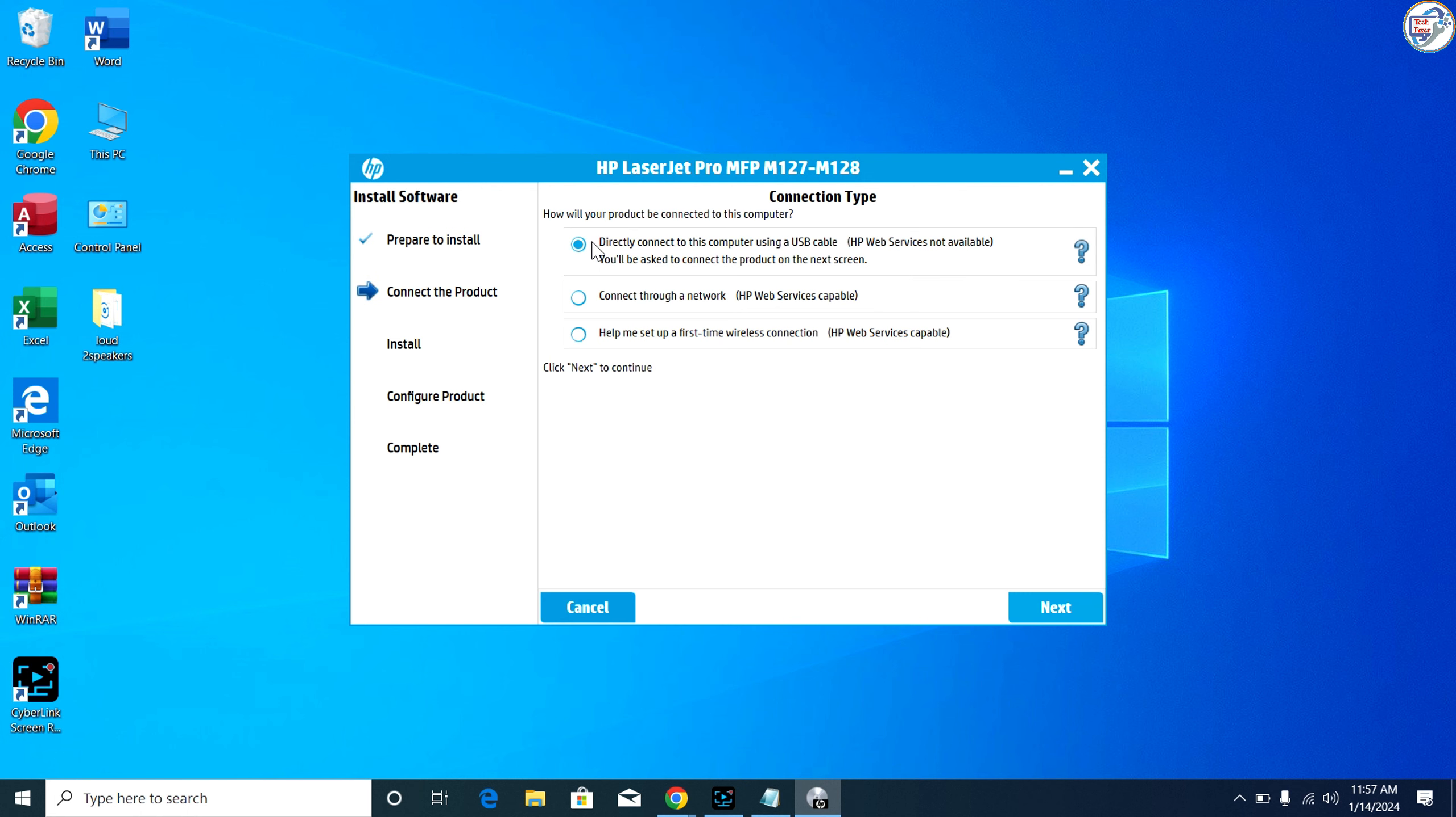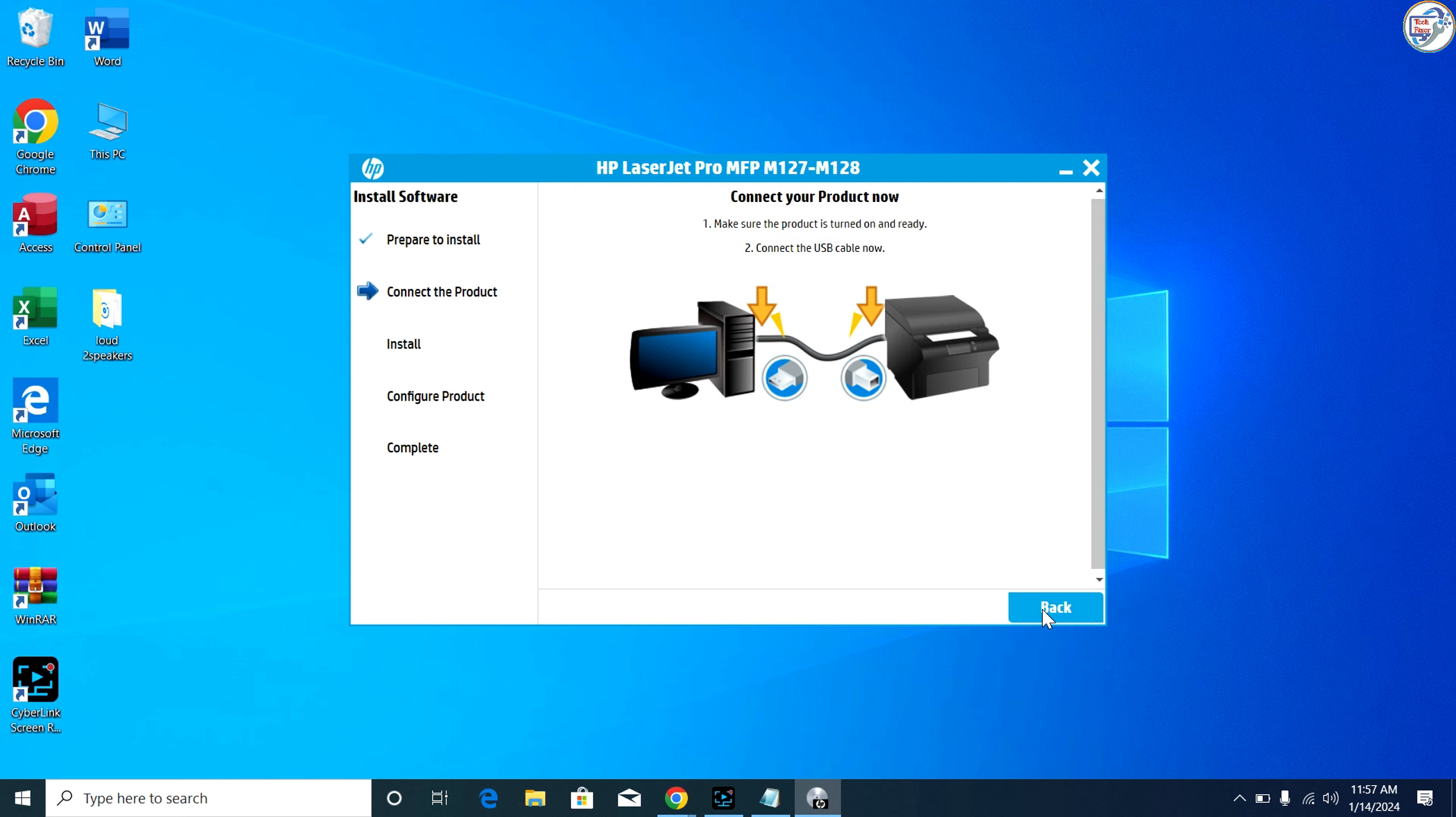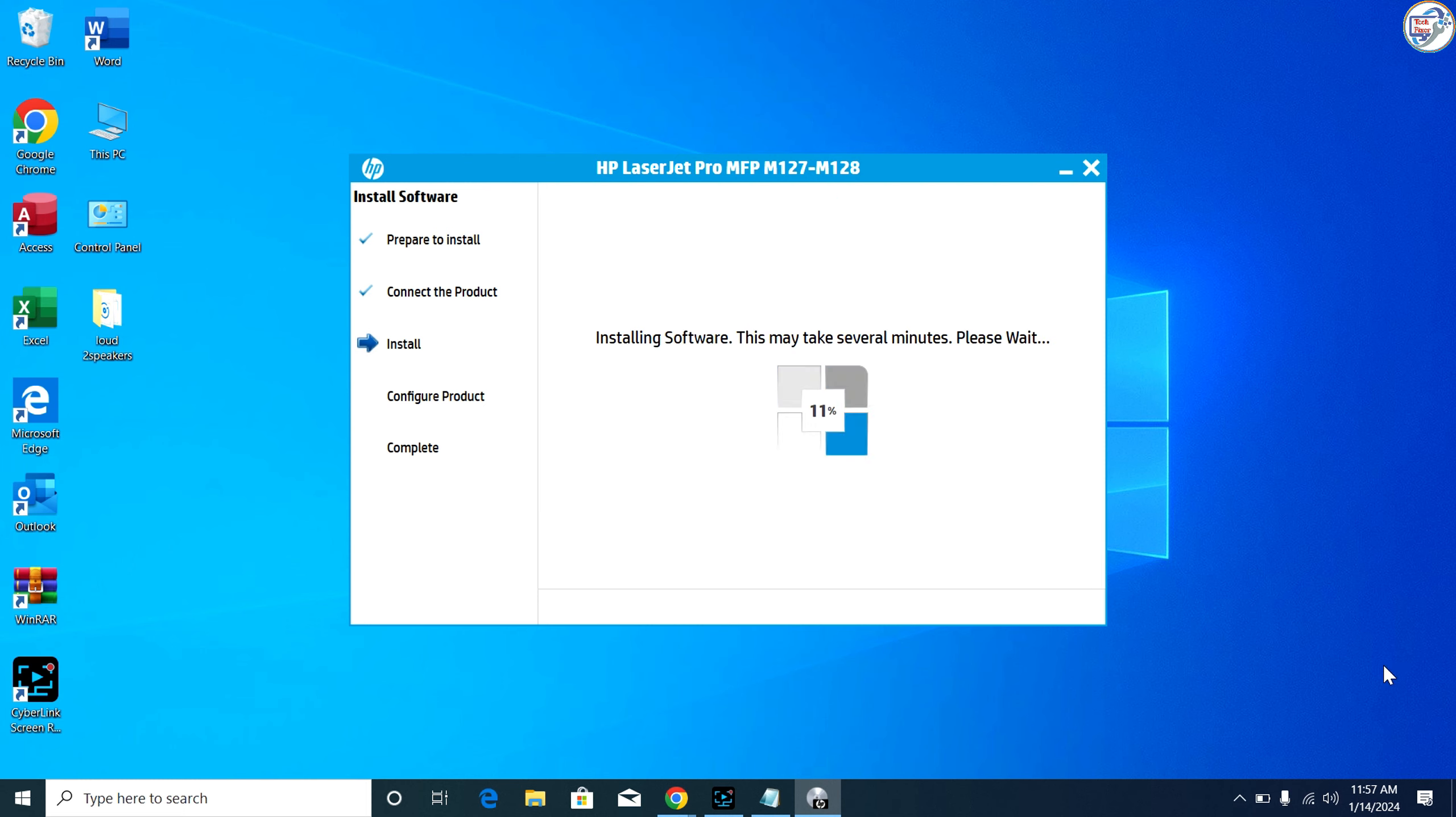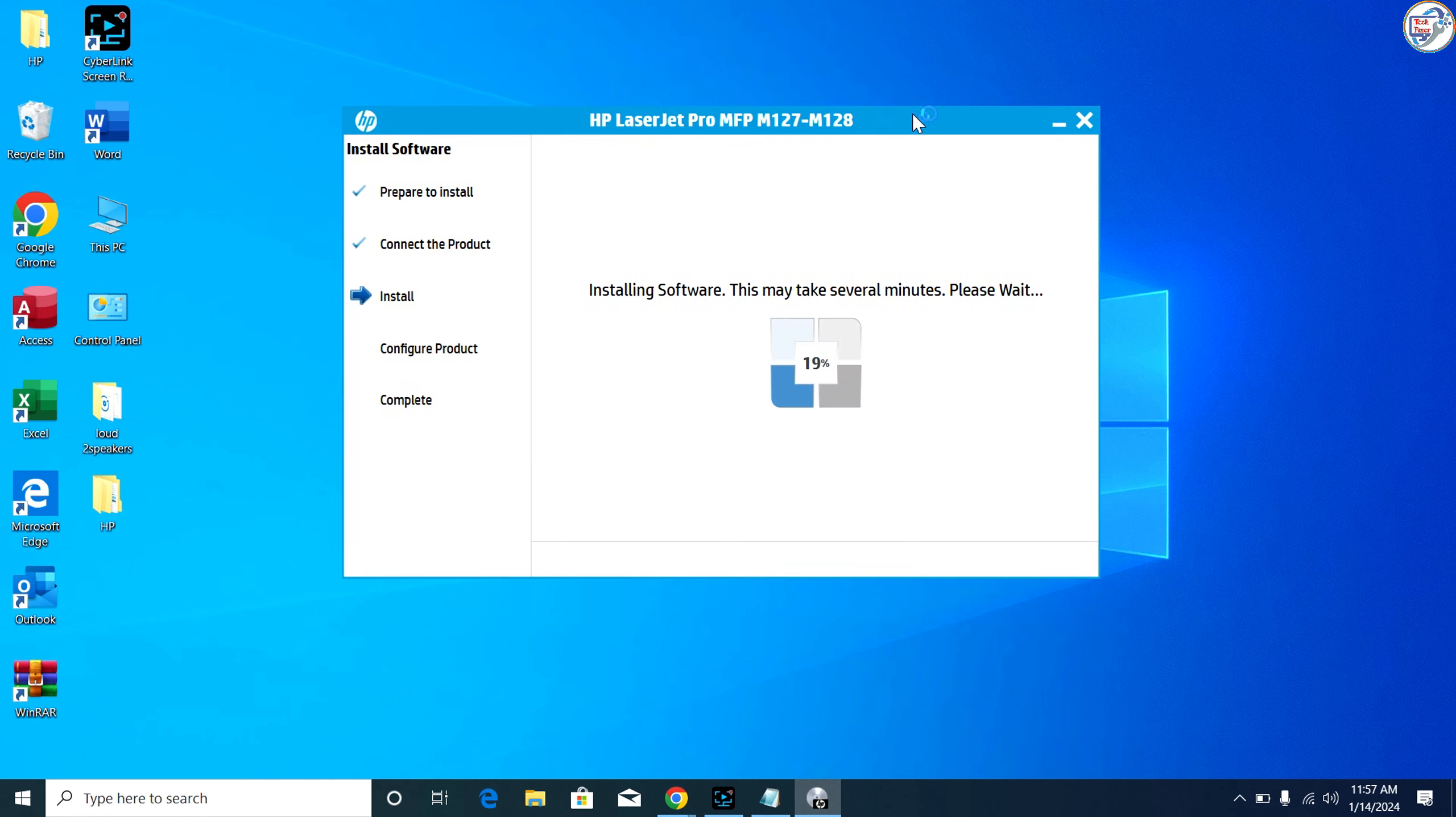Connect your HP LaserJet Pro MFP M127FN printer to your computer using a USB cable or network connection. Turn on your printer and wait for it to be detected by your computer.